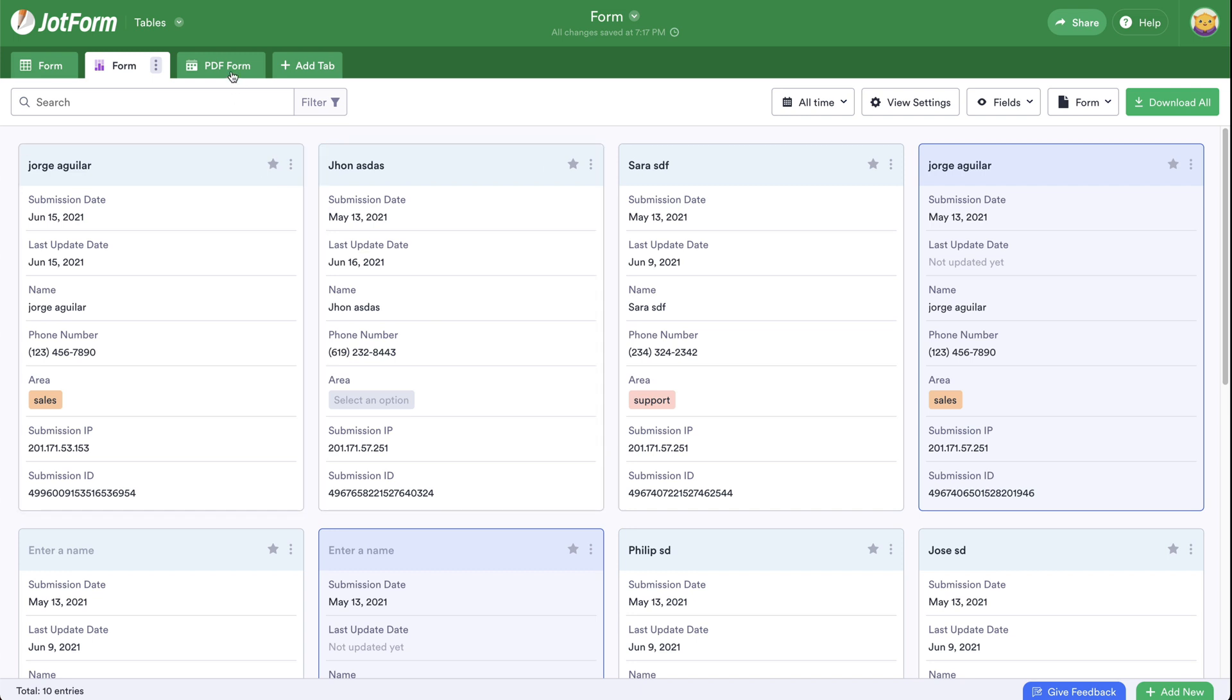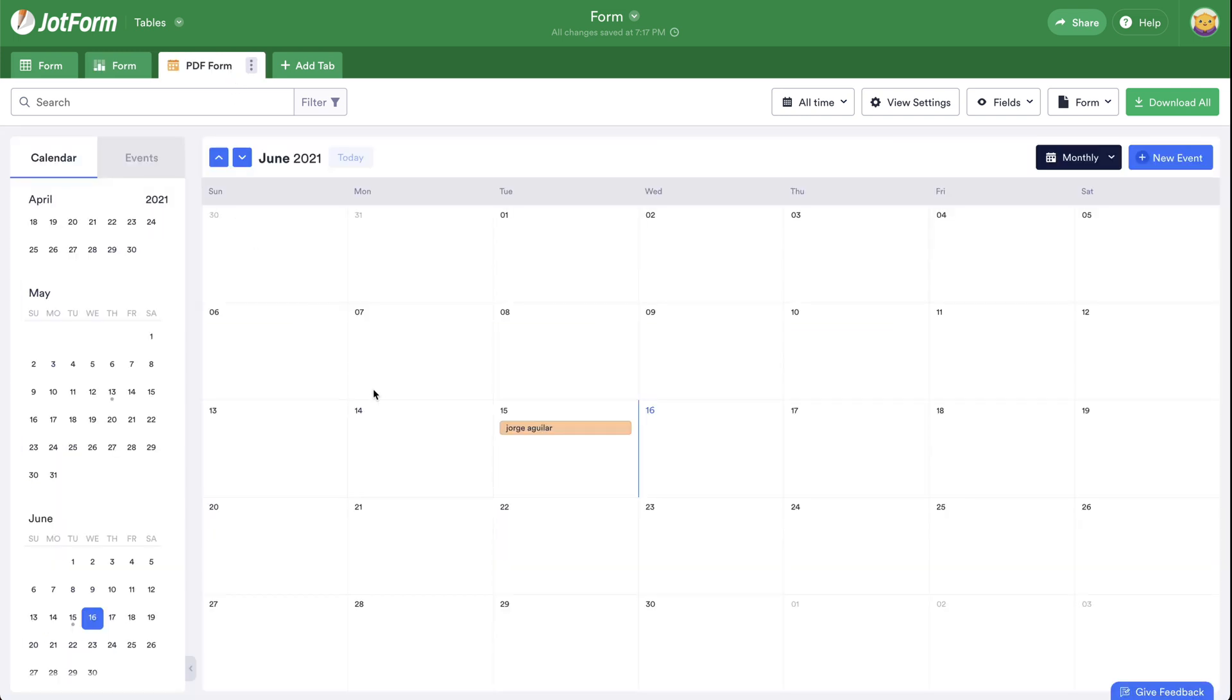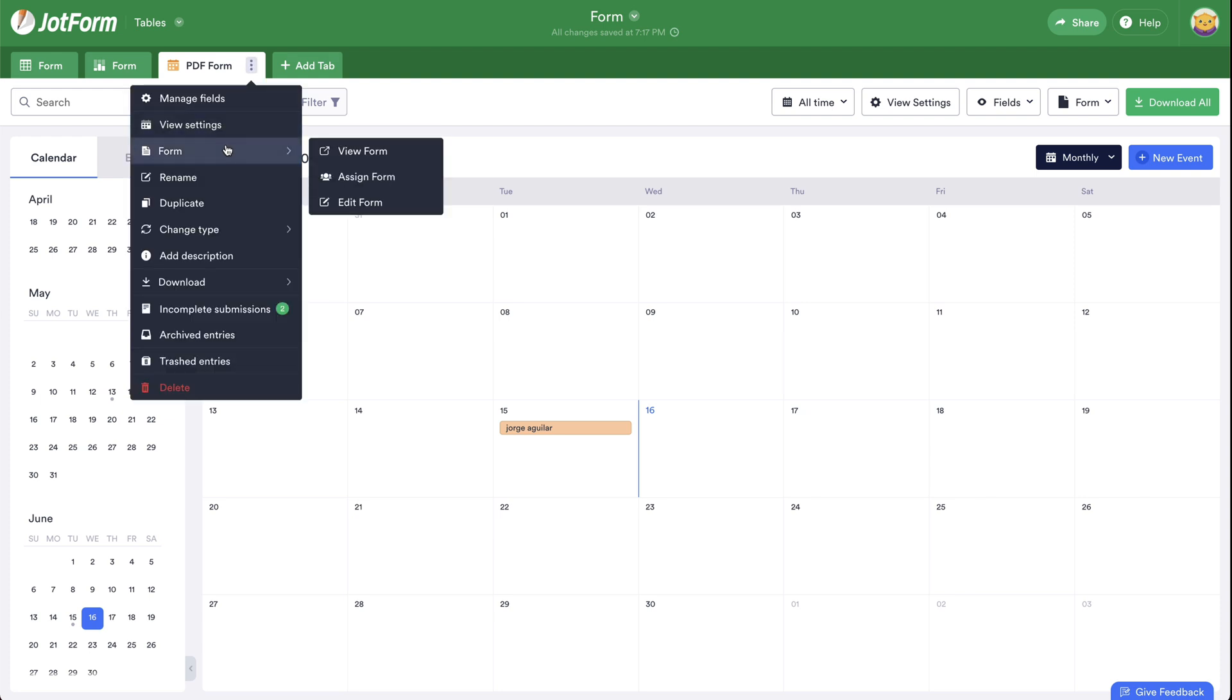Let's go into calendar view. For example, we have the name right here on the calendar view. We can also change the header settings by going to view settings.